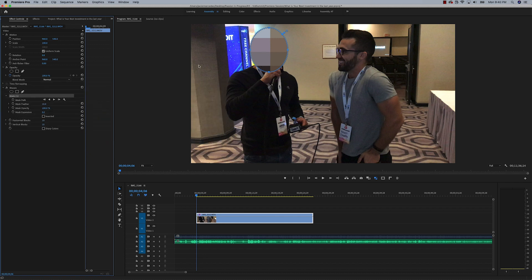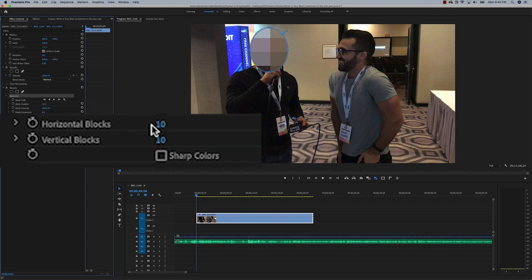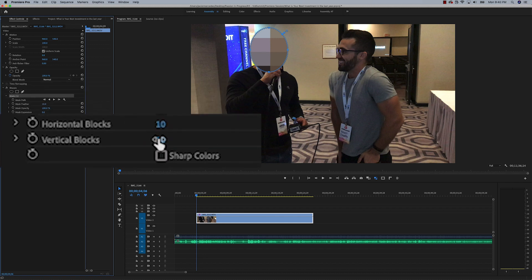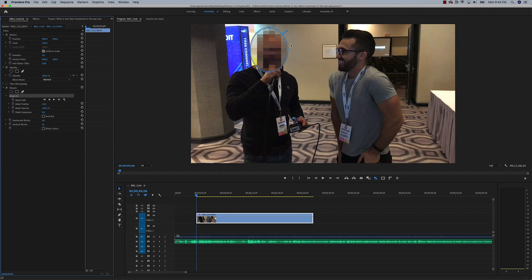This looks a little too blurry, so what we can do is adjust our horizontal and vertical blocks. I'm going to add more vertical and horizontal blocks, and that's kind of what people are used to seeing.